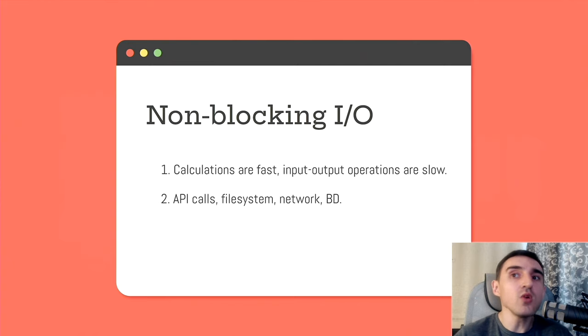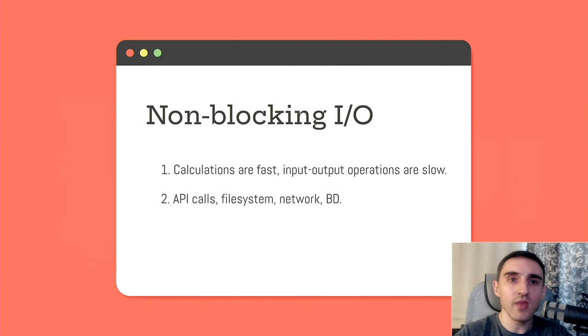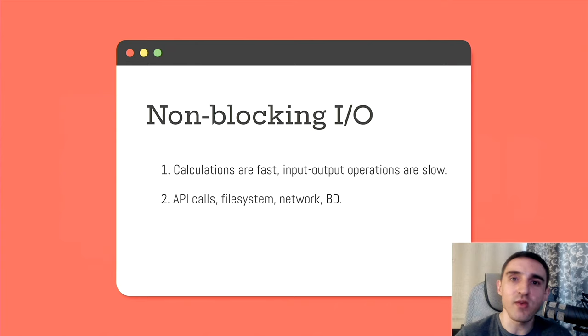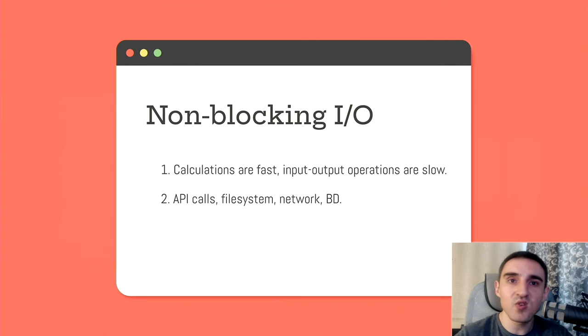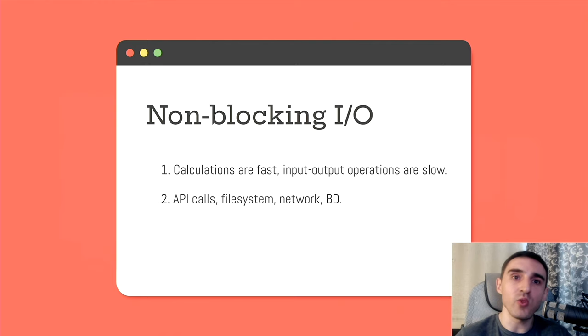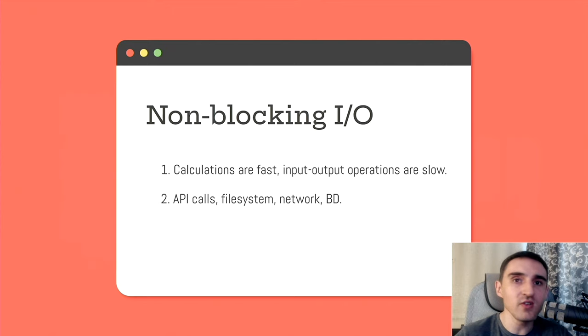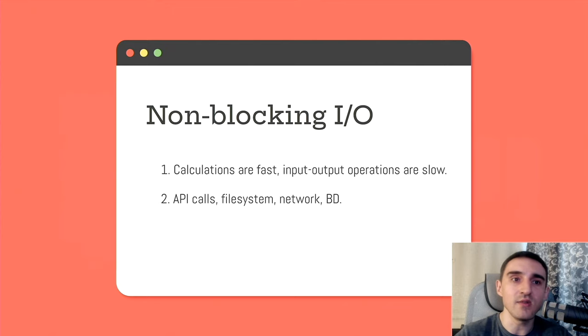What do I mean by input-output? I mean read-write operations that actually any program has. API calls, interaction with the file system, database queries. Thus, programs written in a traditional blocking way, they spend a lot of time waiting for response from disk or until a network request is completed.